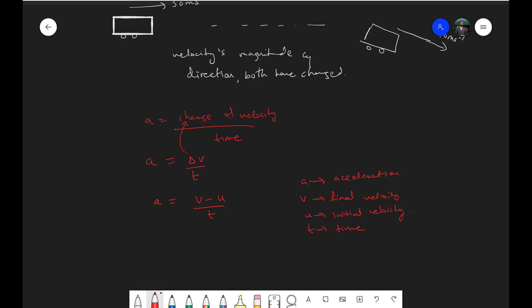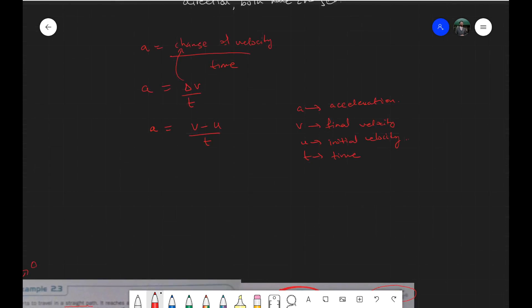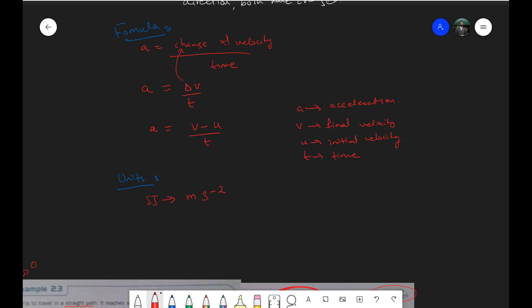Since we've now learned the formula for acceleration, we should also talk about the units of acceleration. As we just saw, the units are meters per second squared. They can also be kilometers per hour squared or meters per minute squared for something moving very slowly, but it's always distance per time squared. Usually you'll only be calculating acceleration in meters per second squared — these are the SI units of acceleration.